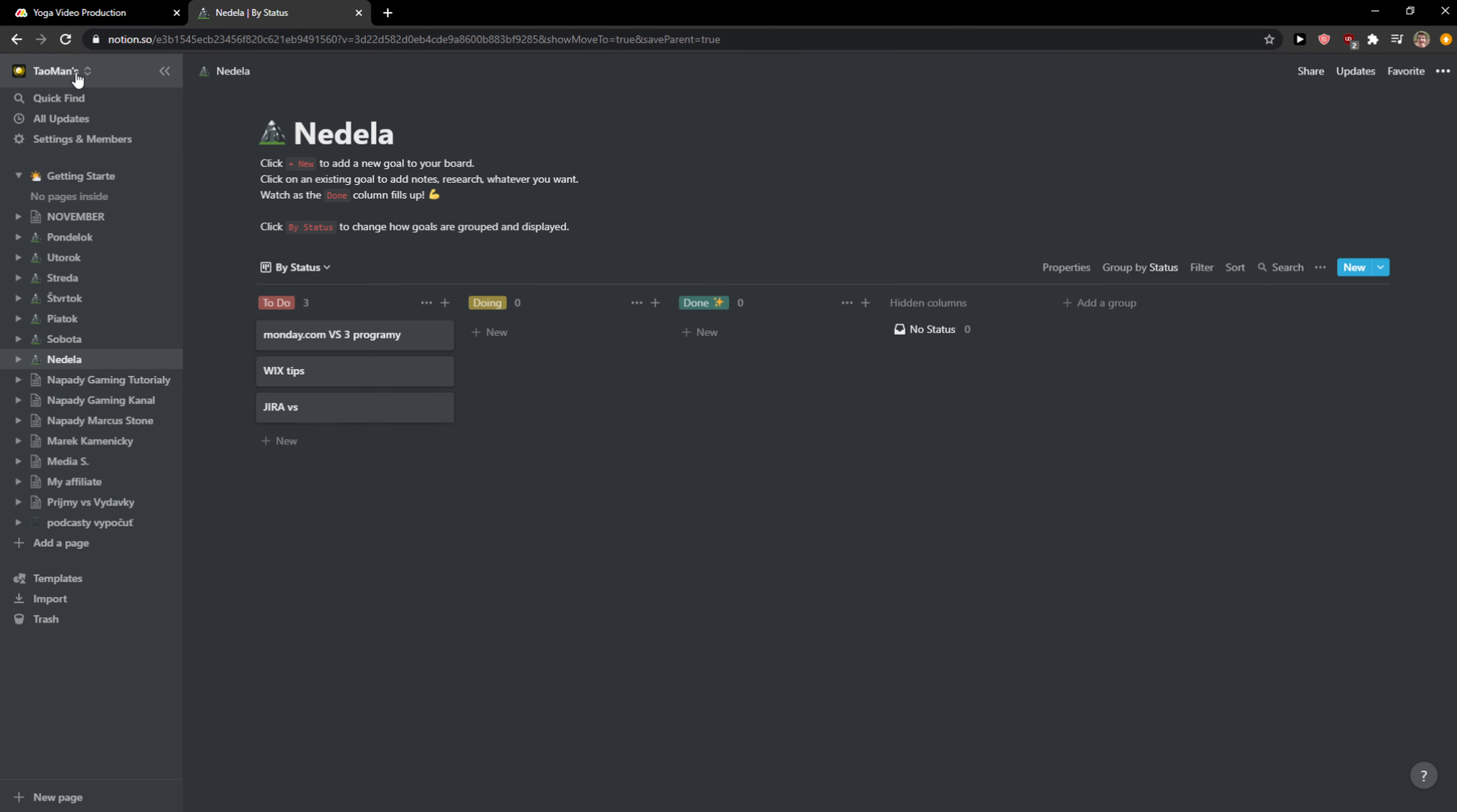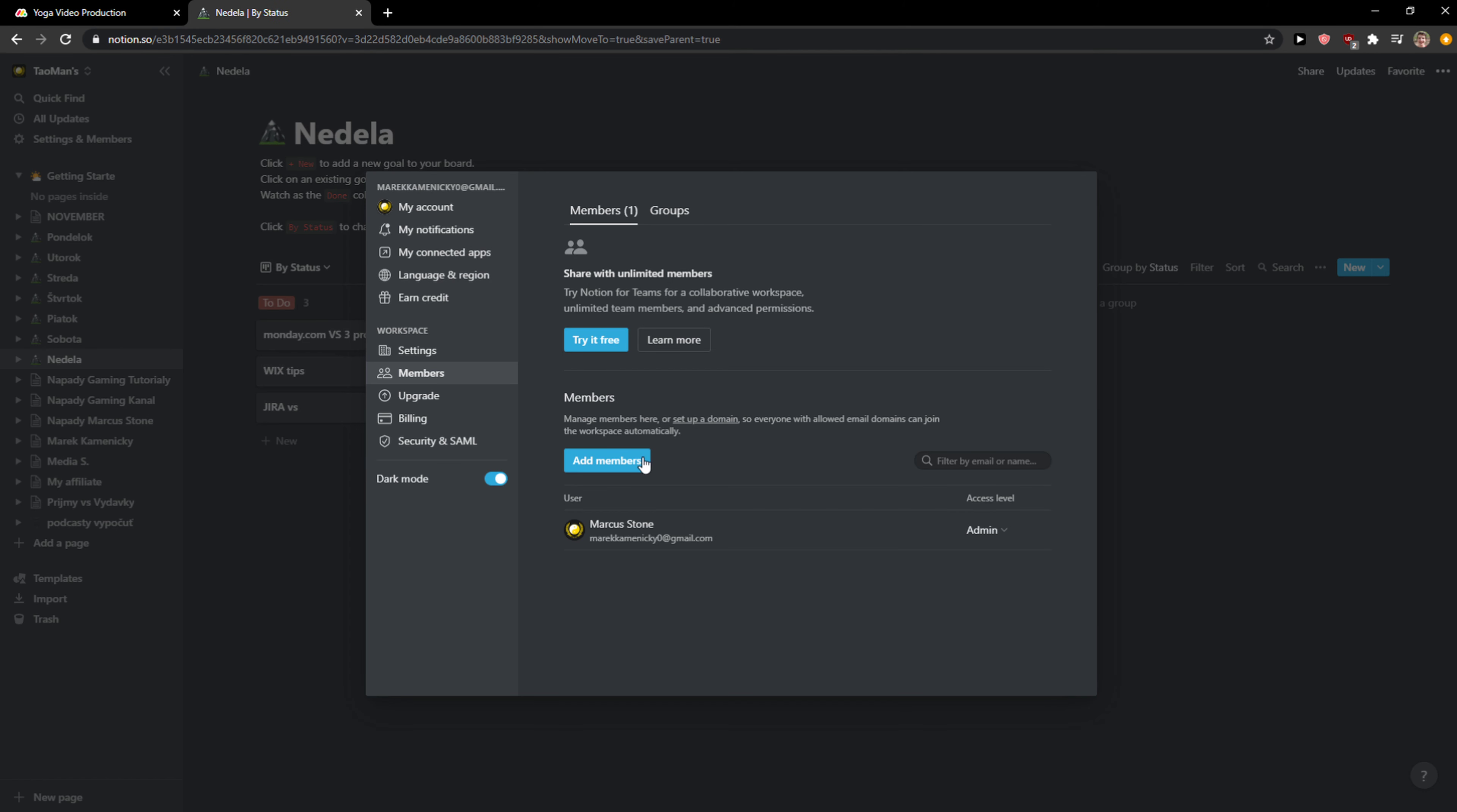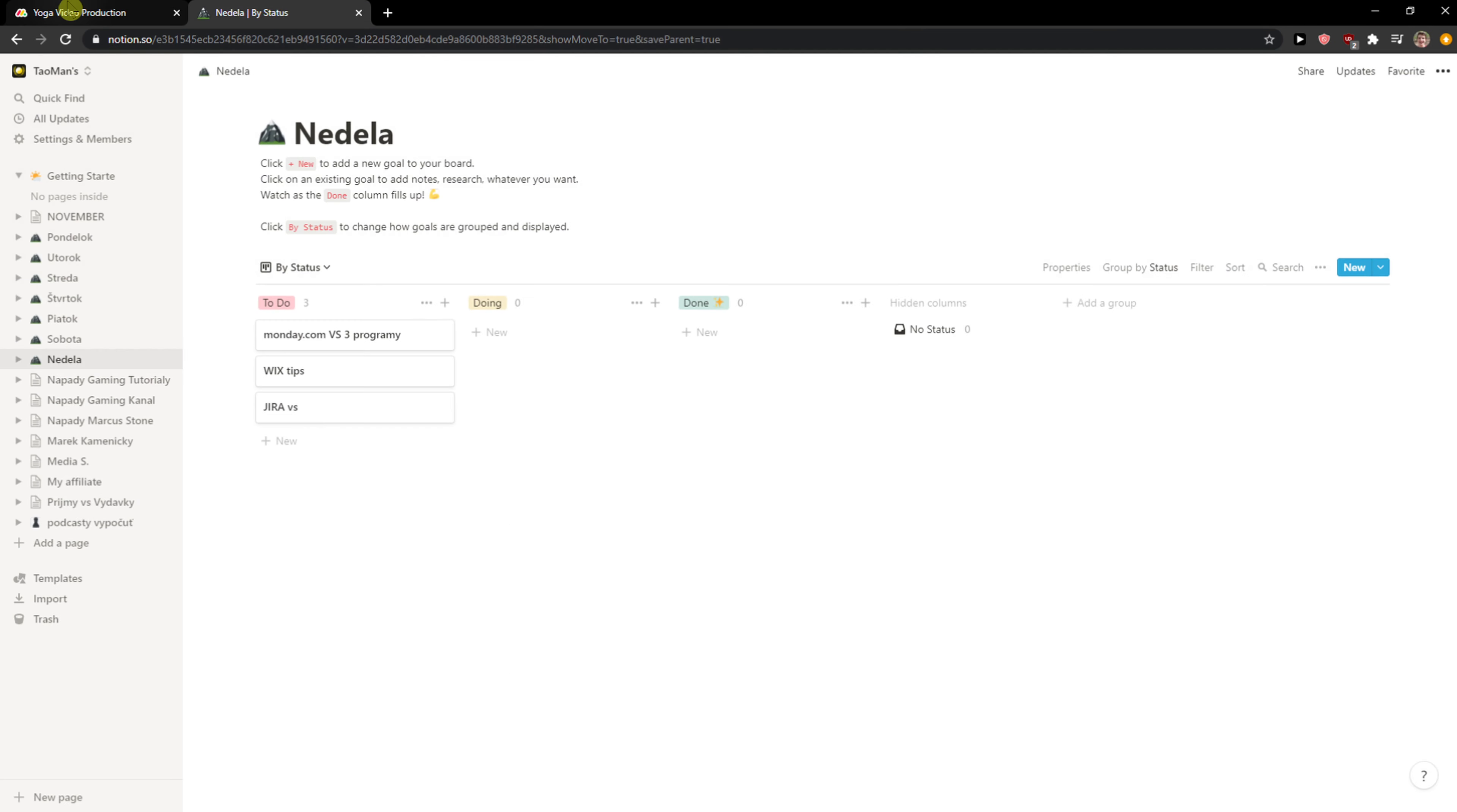That's something I would really prefer having in monday.com. In settings and members, dark mode - see, I can have dark mode here and it's really pleasant to work, but in monday.com I don't have it.